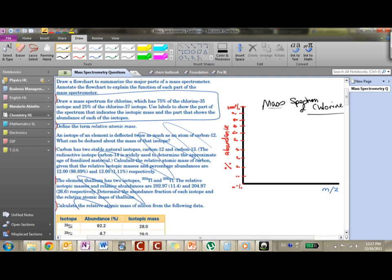So, draw a mass spectrum for chlorine which has 75% of the chlorine-35 isotope and 25% of the chlorine-37 isotope. 75 and 25 make 100, so these two isotopes are the only isotopes we're going to be using. So first, chlorine-35 is the smallest, so we'll just label this 35. And underneath here we'll just write chlorine isotopes.